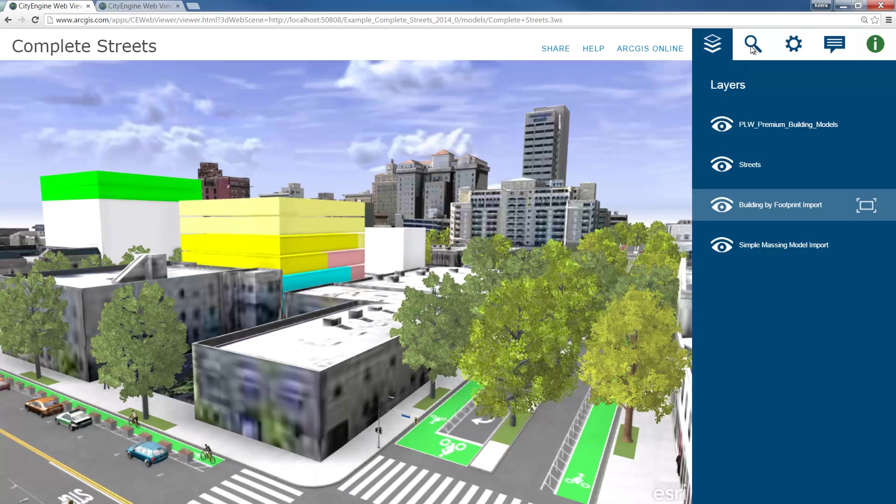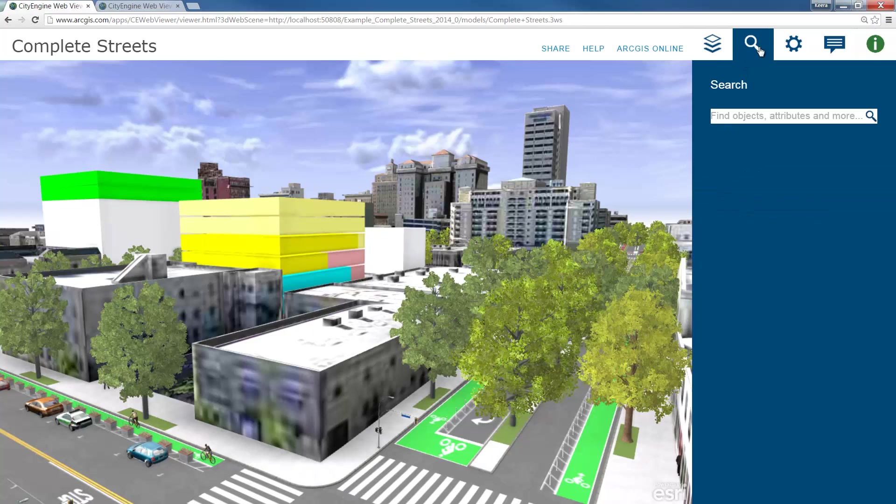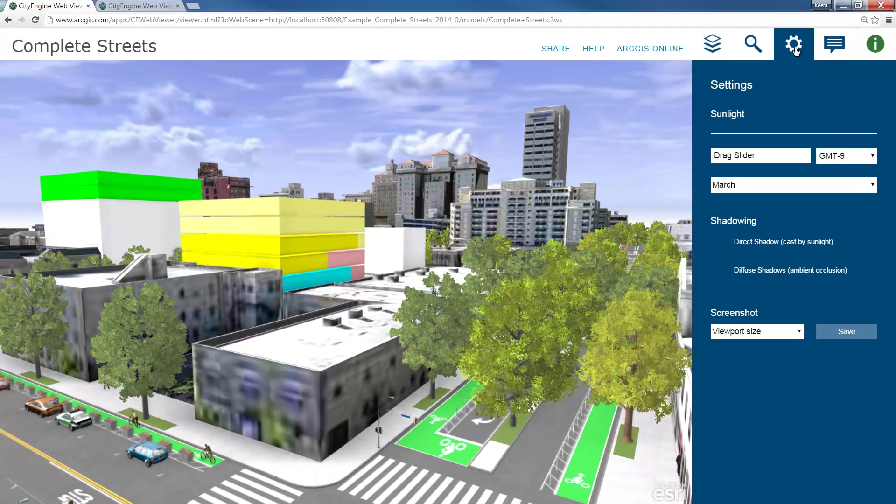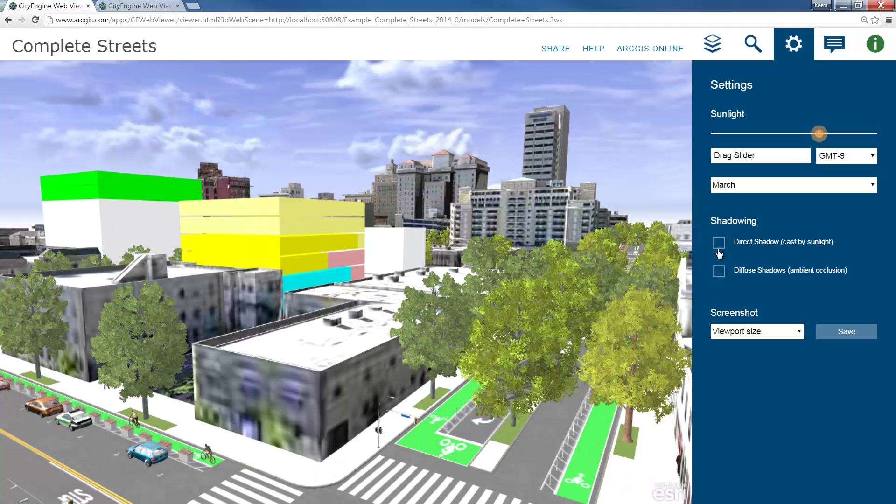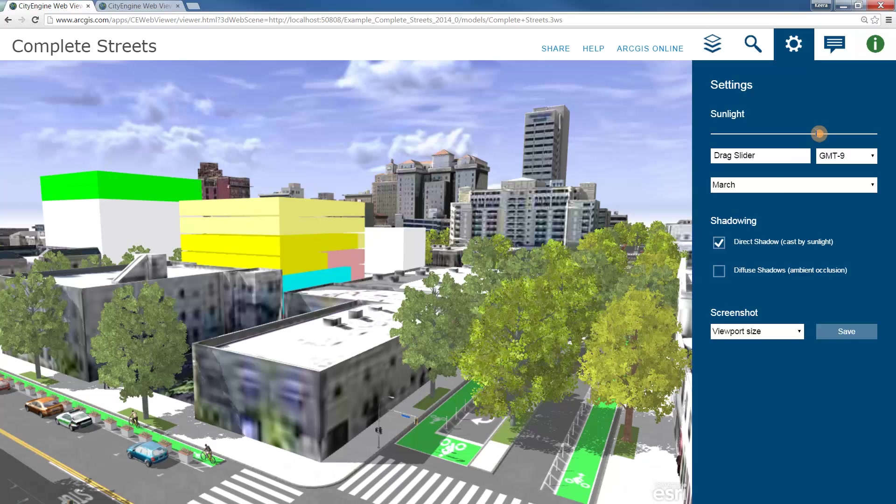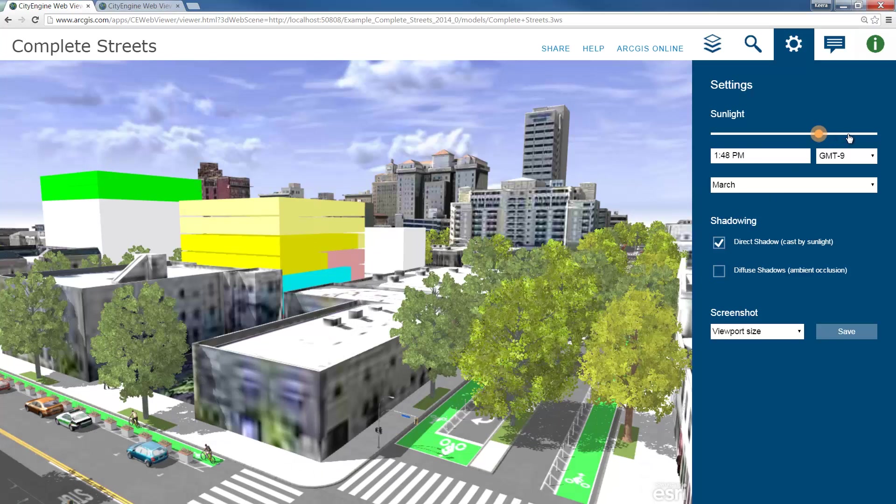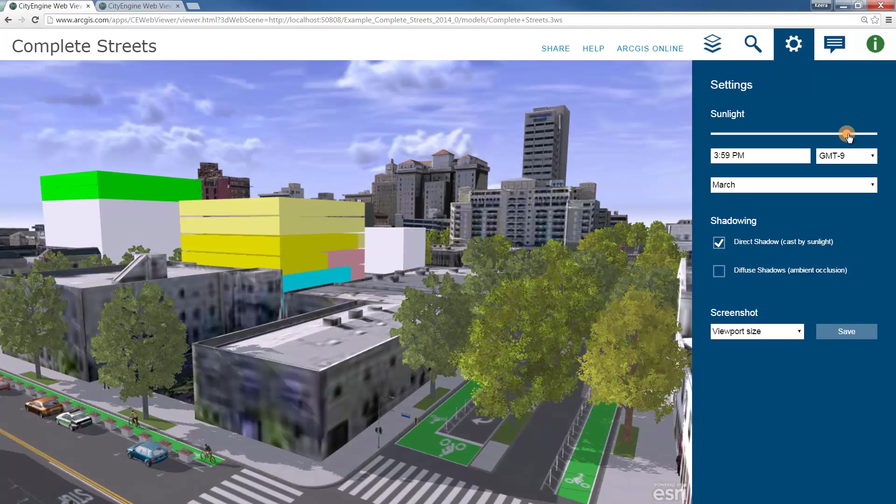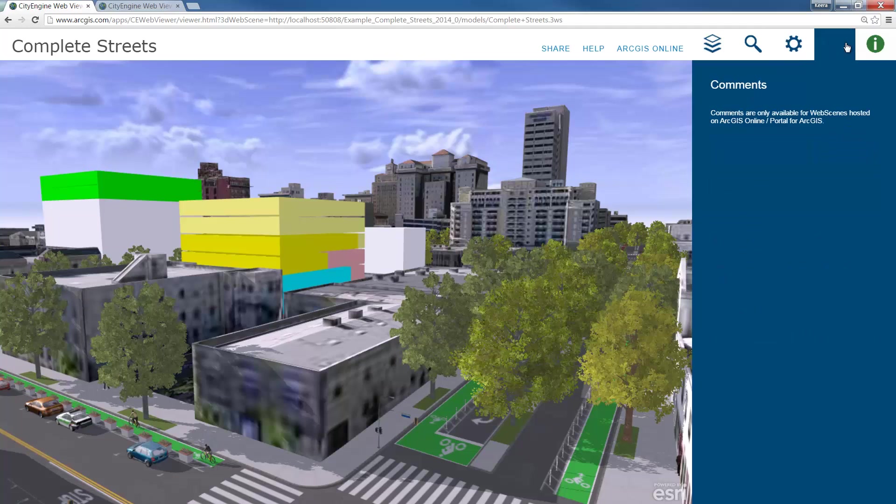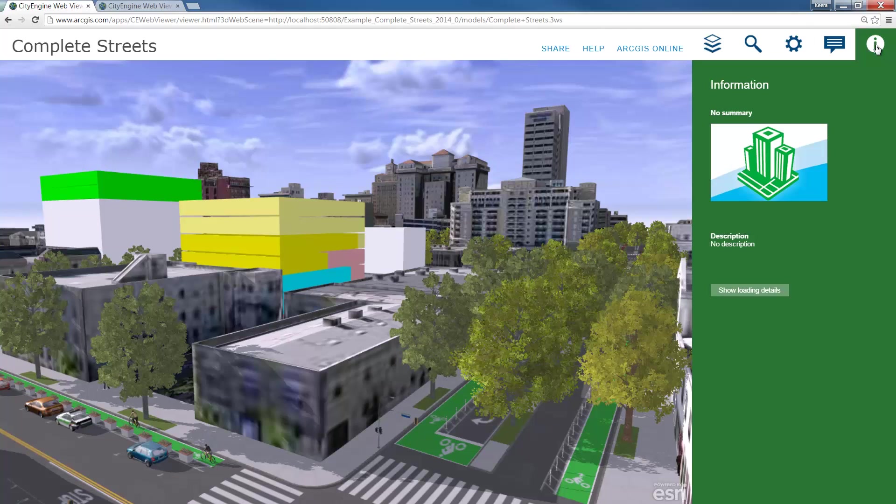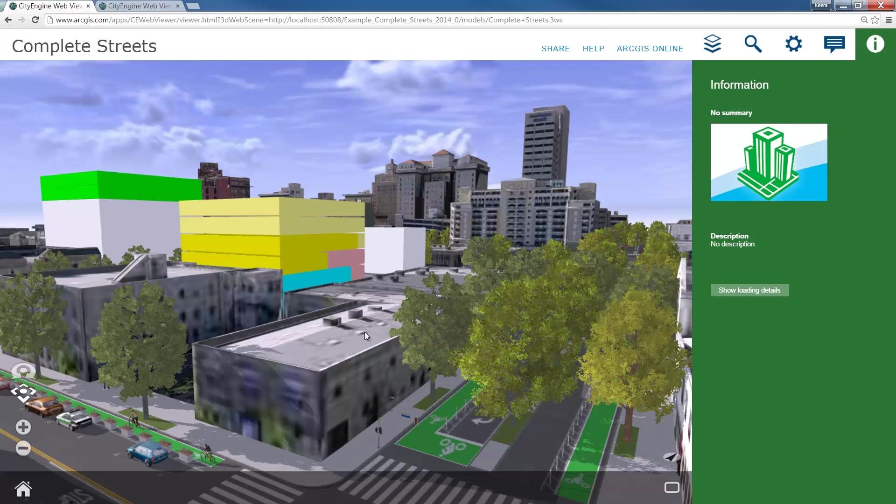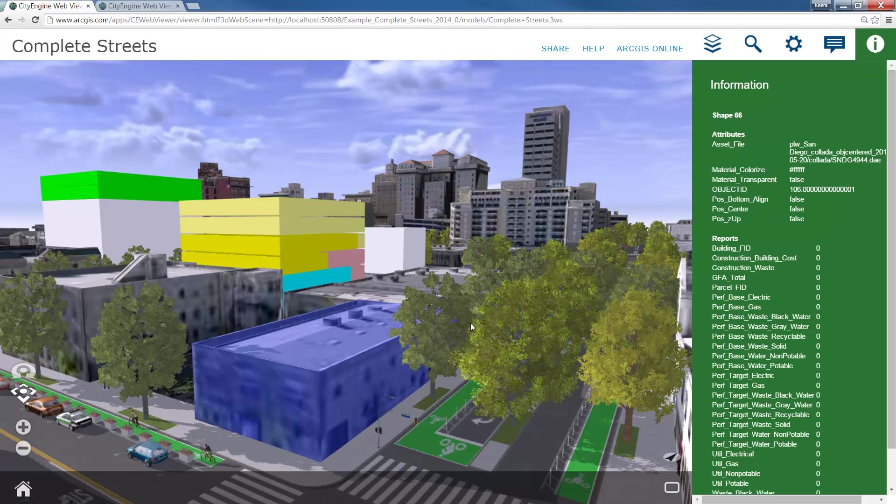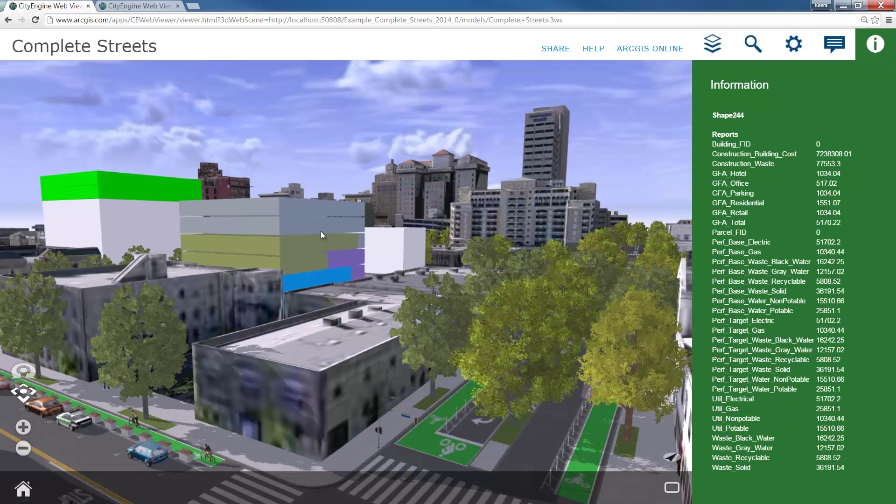You can see all our layers have exported. We also have the ability at the top to search for a particular object based on the attributes that were exported. The scene lighting settings that we exported are here as well. You can see we've got diffuse shadows turned on. If I turn those off and turn on direct shadow, I can adjust the sunlight settings using this slider. We also have the ability to add comments if you're signed into ArcGIS Online. This is a great way to get feedback from different stakeholders or people that are involved in your project or design. And finally in the information tab, if we click on one of the objects, we're able to see all of the attribute information sitting behind that object.